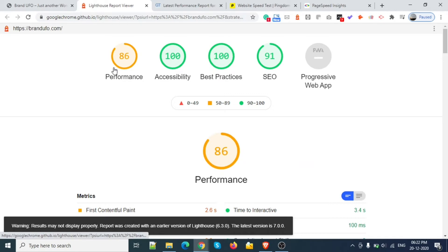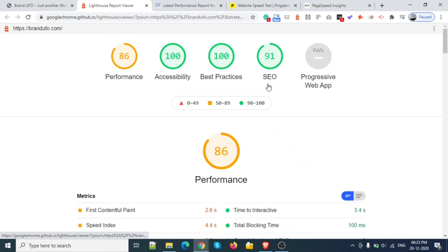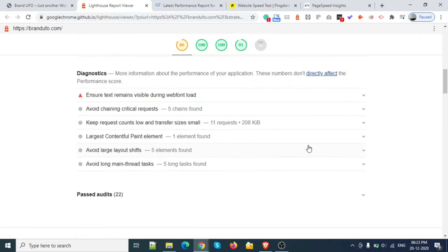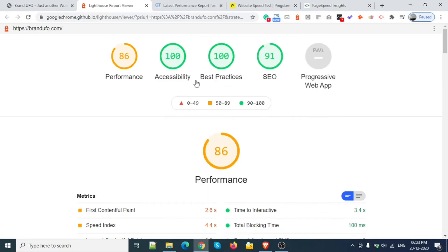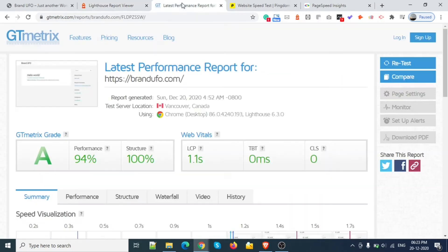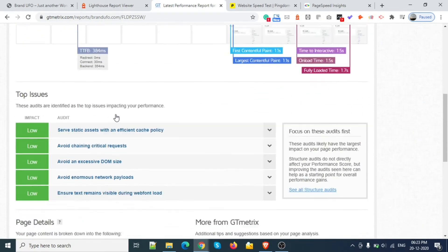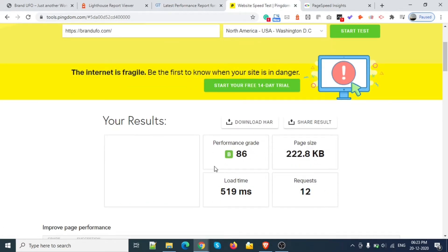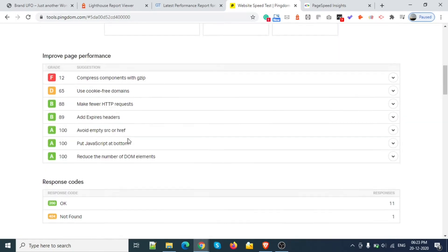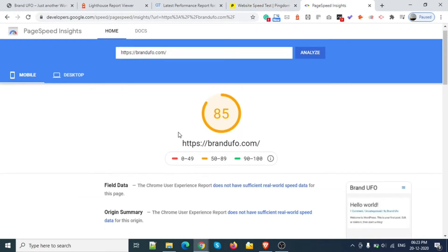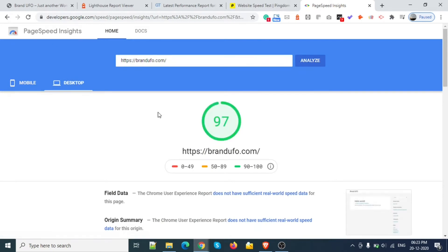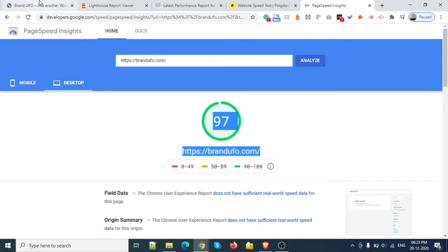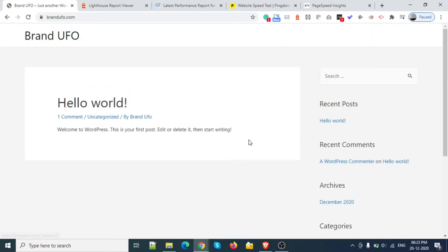This is showing me that website performance is 86, SEO 91, best practices — and this is similar to Google Speed Test including the SEO part. GT Matrix is also showing great results. Third is Pingdom and fourth is Google Speed Test, both showing very good results because nothing is on the website yet.